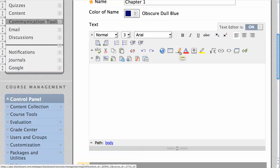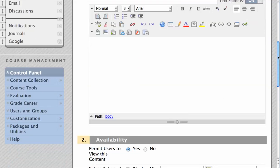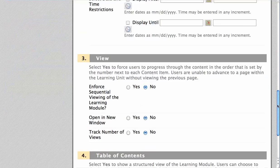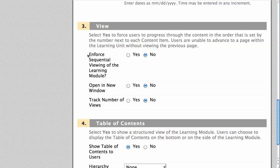there are a couple options for learning modules that are unlike those given for other content in Learn. First, you can choose to enforce sequential viewing of the learning module, which means that each page of the learning module must be visited before the following page can be viewed.